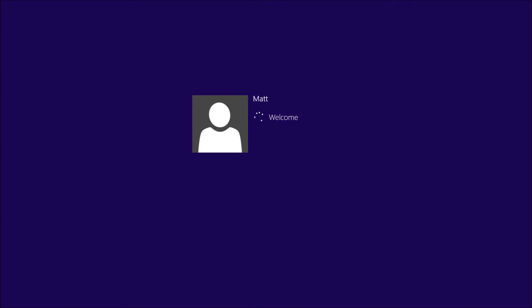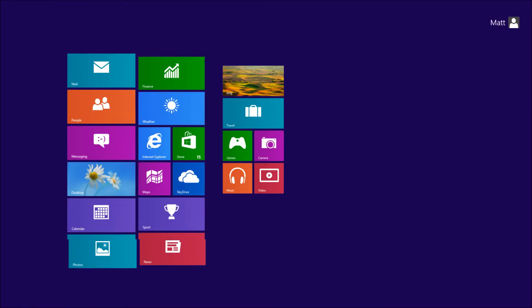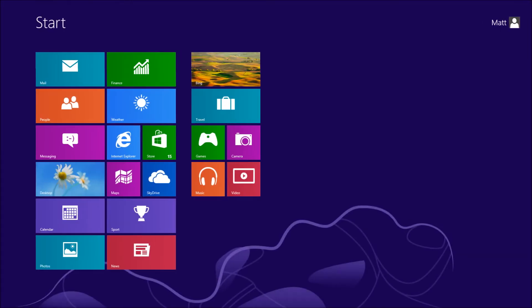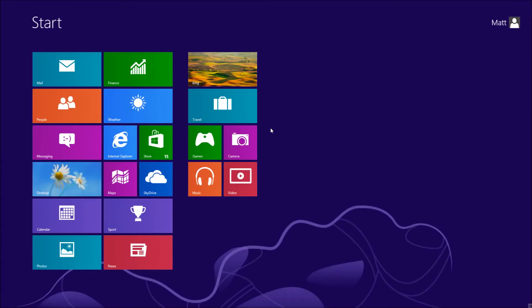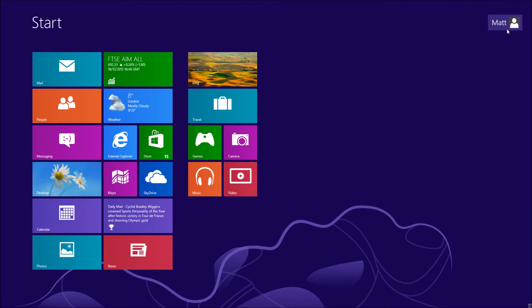So what I'm going to show you how to do is how to remove the logon screen. You're going to have to log in to do so, and you'll have to bear in mind that if you've got multiple user accounts on your PC, you can only set one for automatic login.